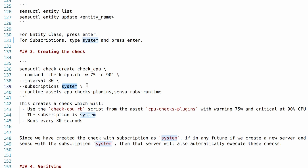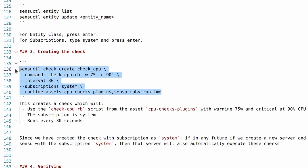Usually a subscription like 'system' — meaning monitoring basic system metrics like CPU, memory, disk usage — will be applicable to all servers in the infrastructure. Once we create this check, whenever we create a new server, we just need to make sure it has the subscription 'system' and this check will be executed on it automatically, without configuring anything again. That's how subscriptions work. The interval is set to 30, meaning the Sensu agent will run this script every 30 seconds, with the runtime assets cpu-checks-plugin and the Sensu Ruby runtime as dependencies.